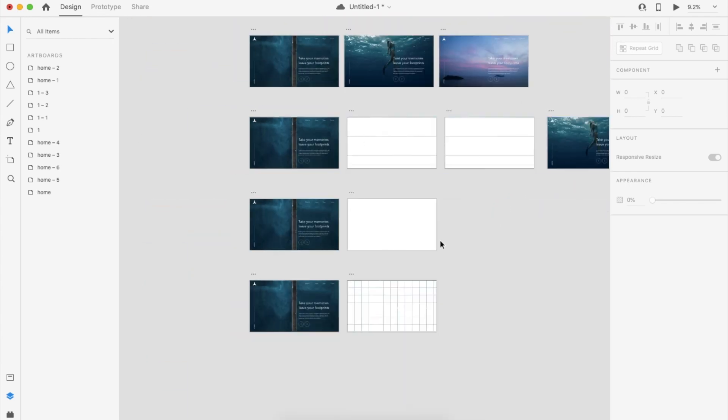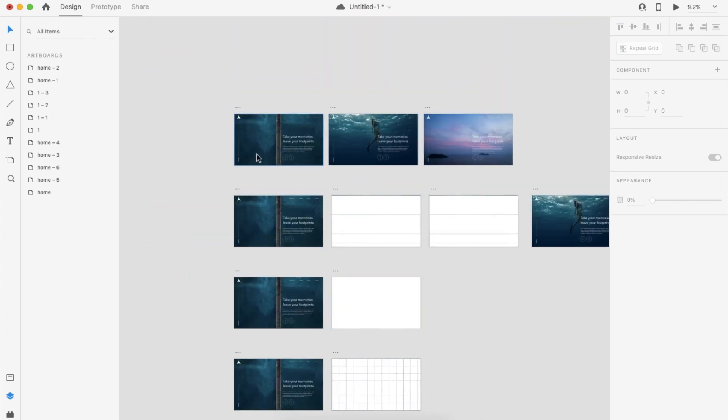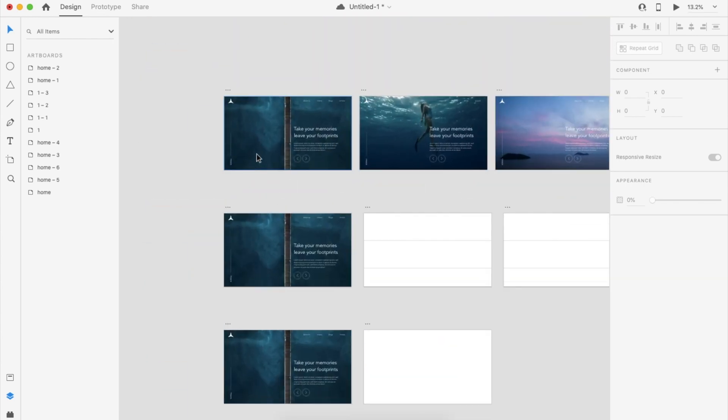That's it, guys. So you can create your own shape and make the animation and create your own slider. Thank you.